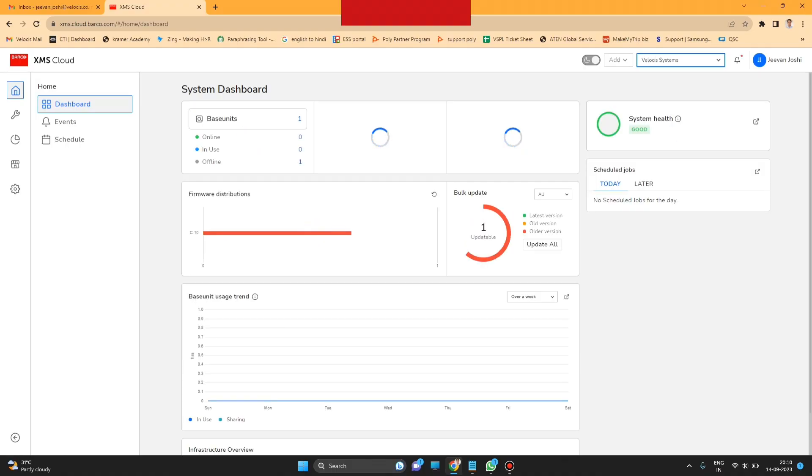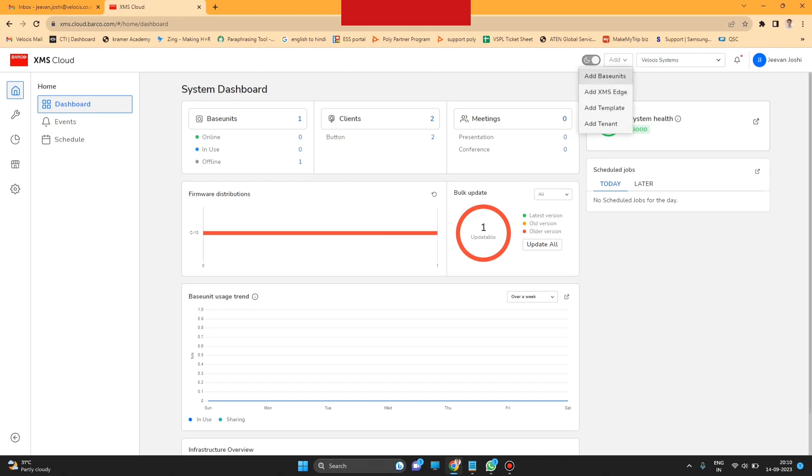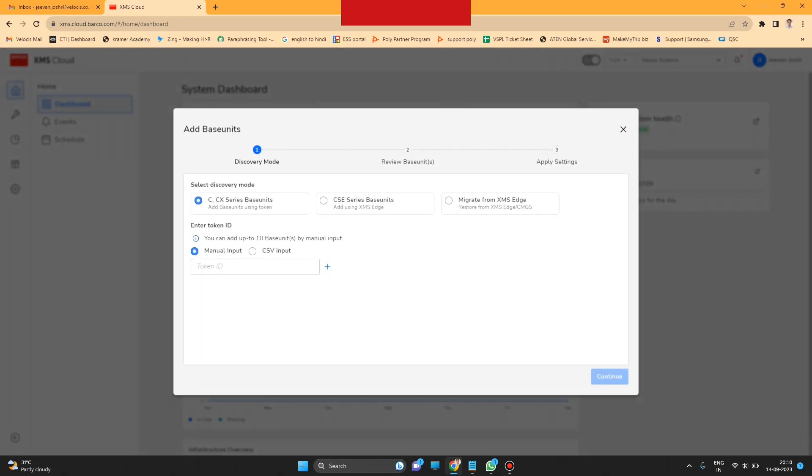The page will open. Then you have to go to Add Base Unit, then select your model - C or CX.